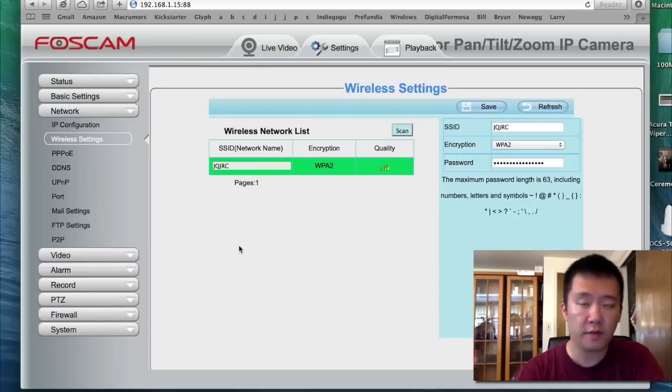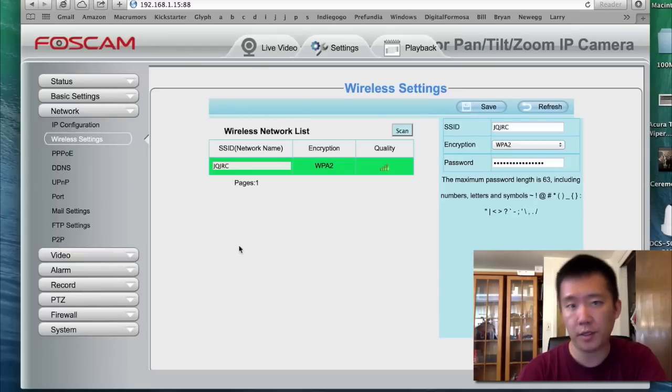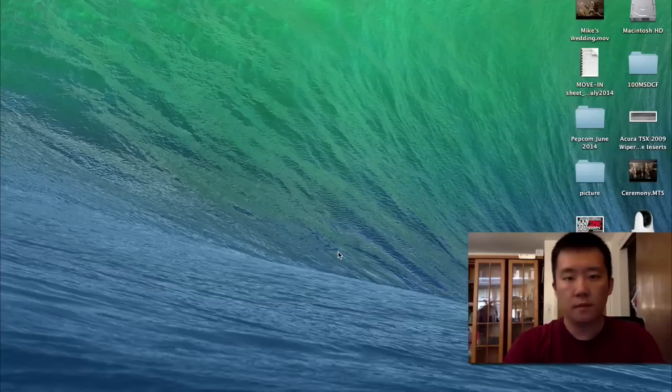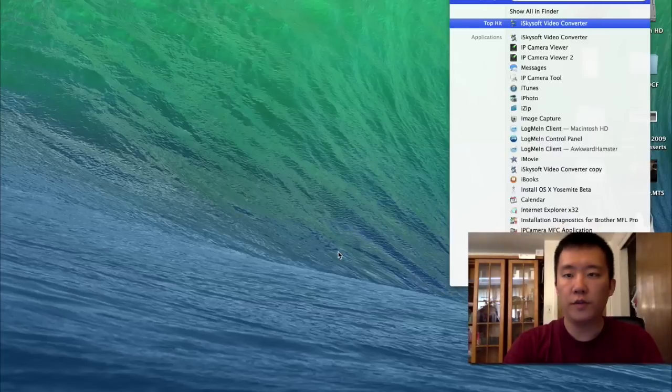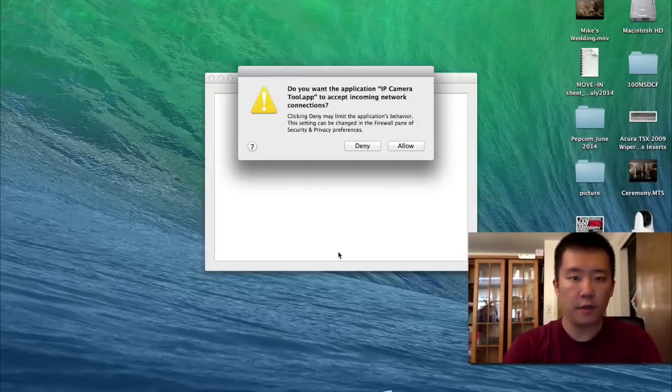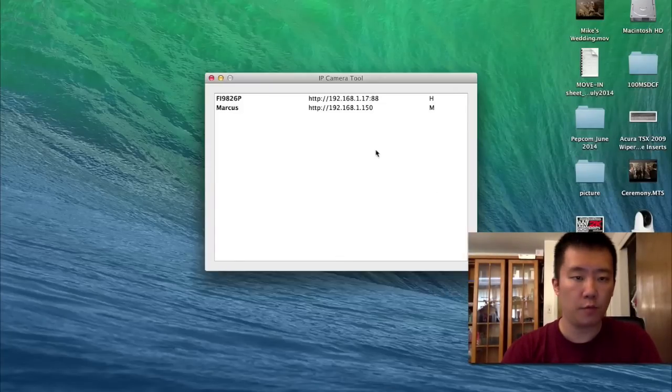Now I'm going to unplug the FOSCAM and bring it into this room. So I moved the camera upstairs.